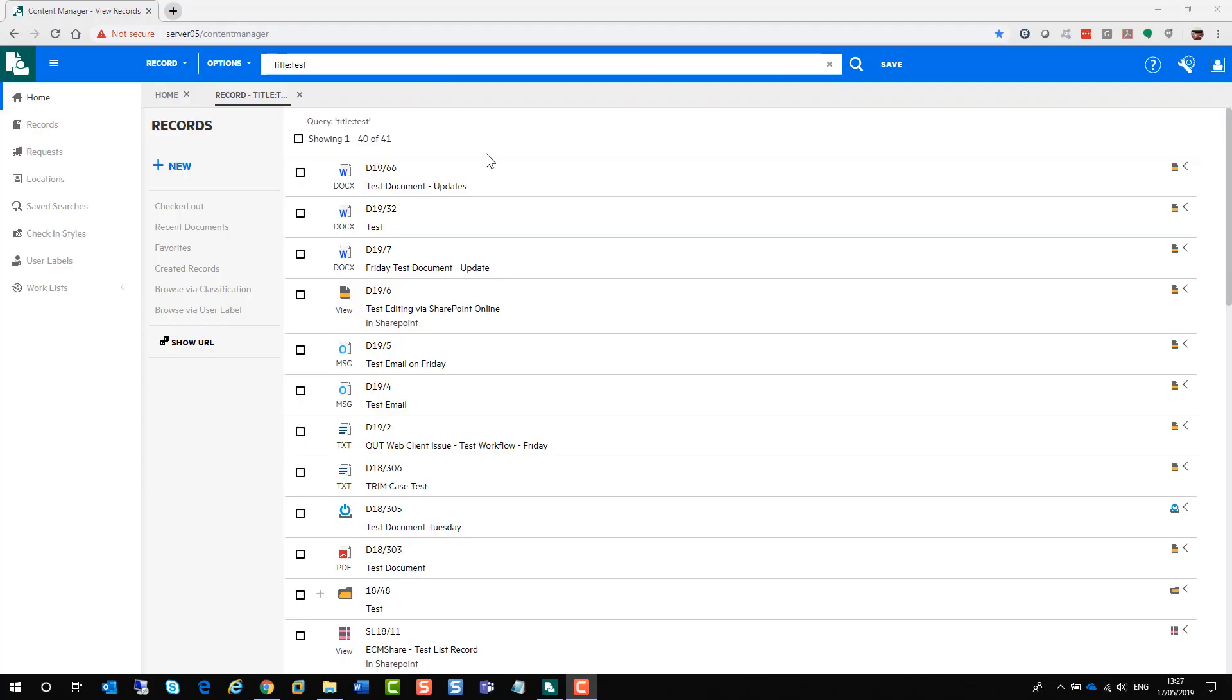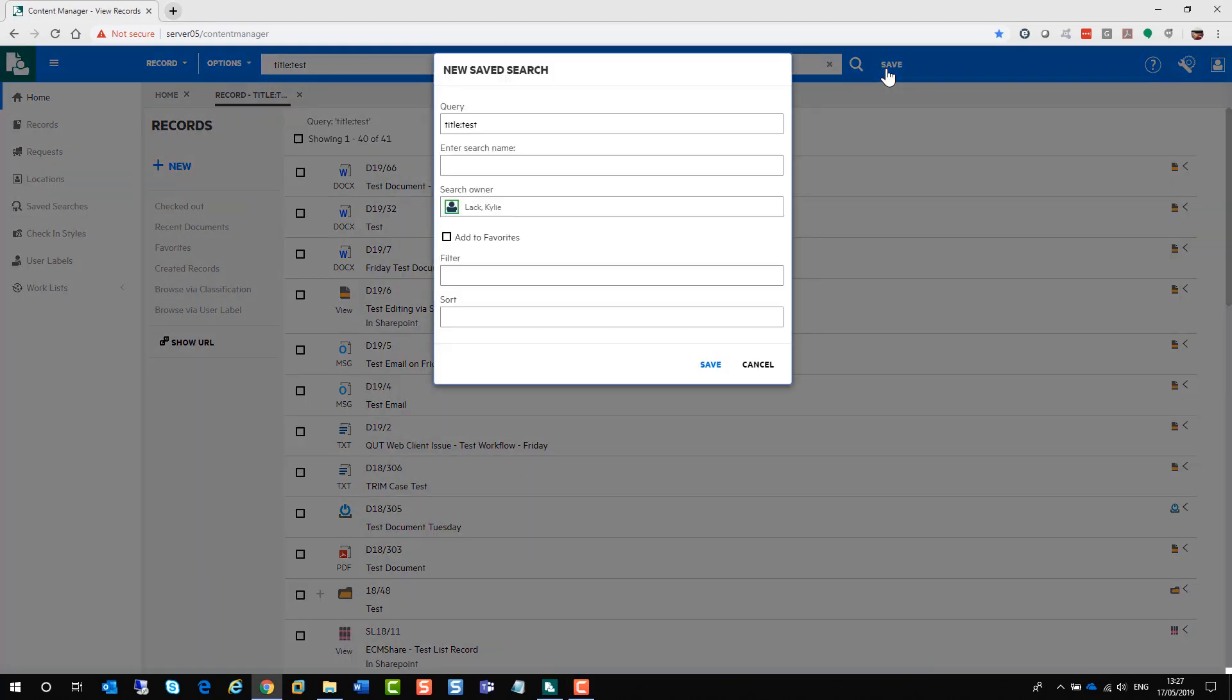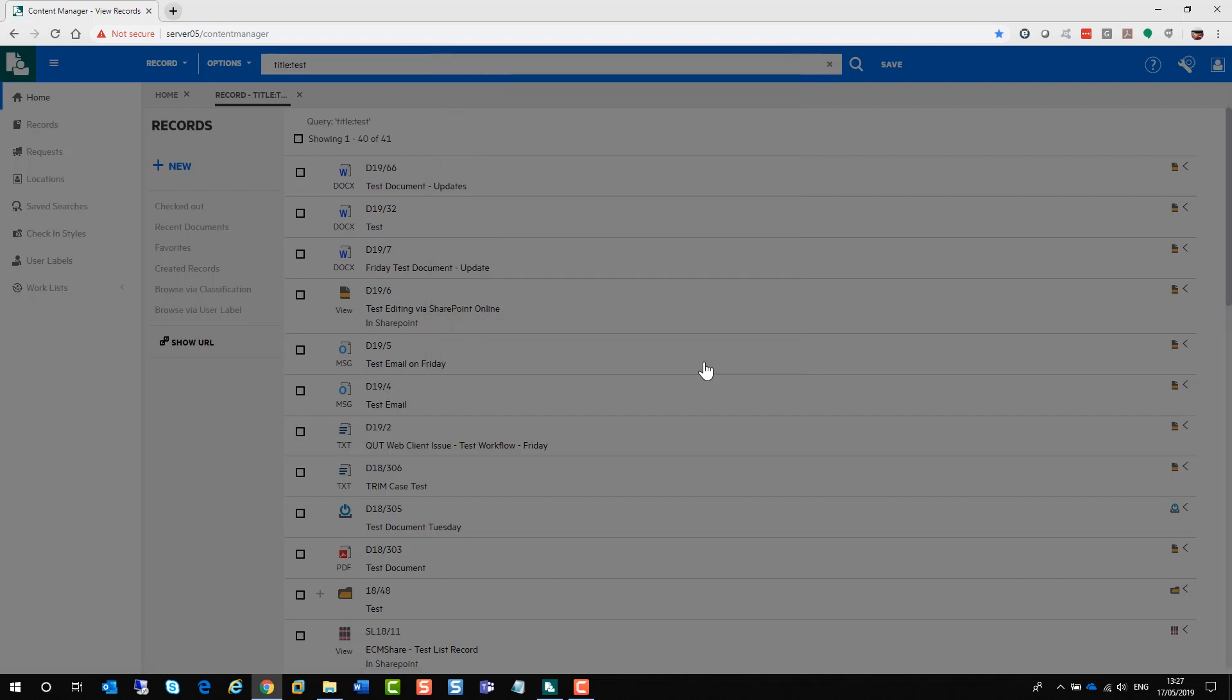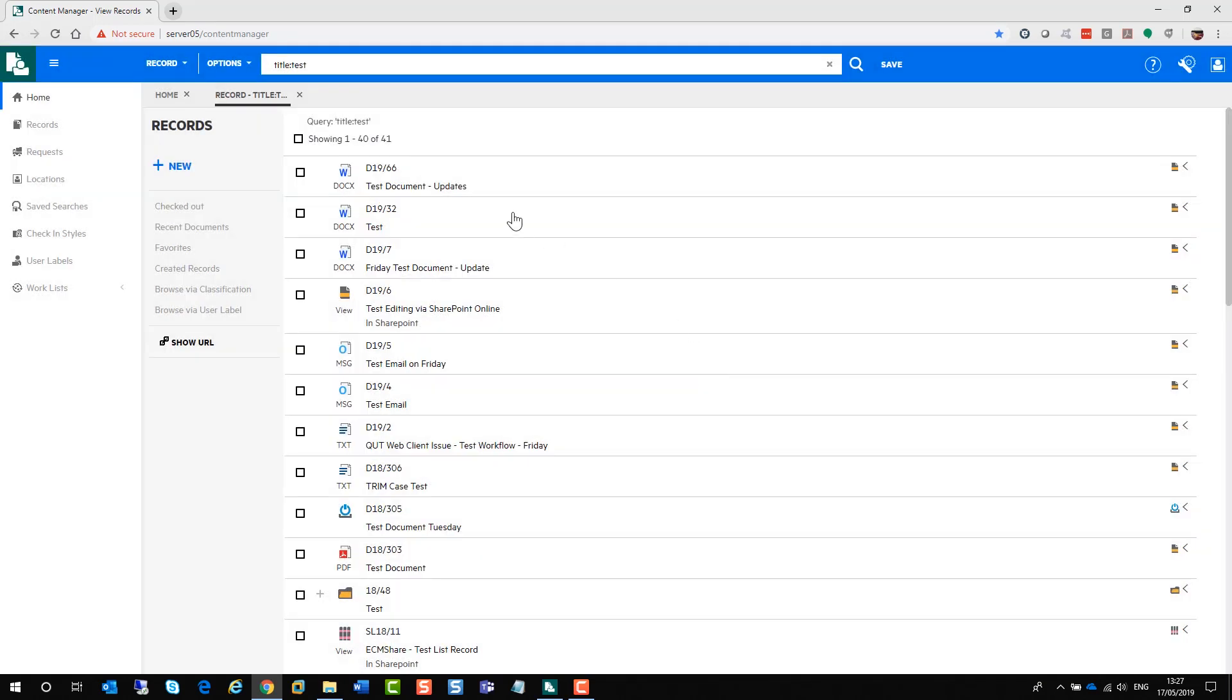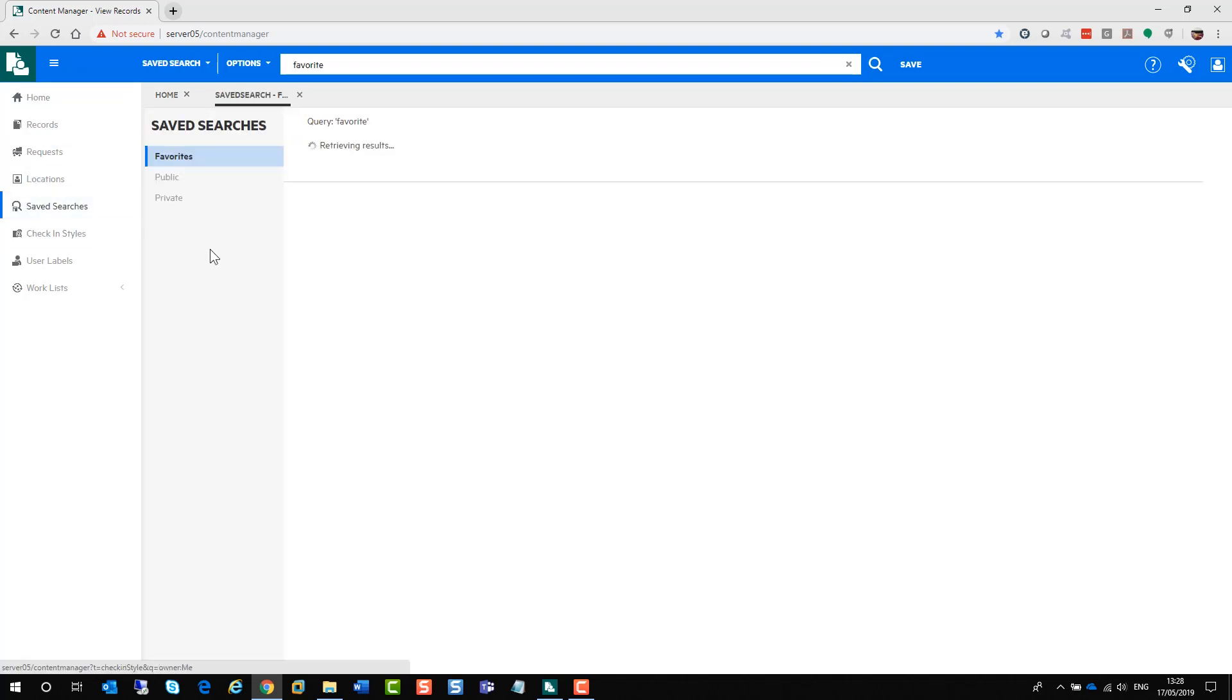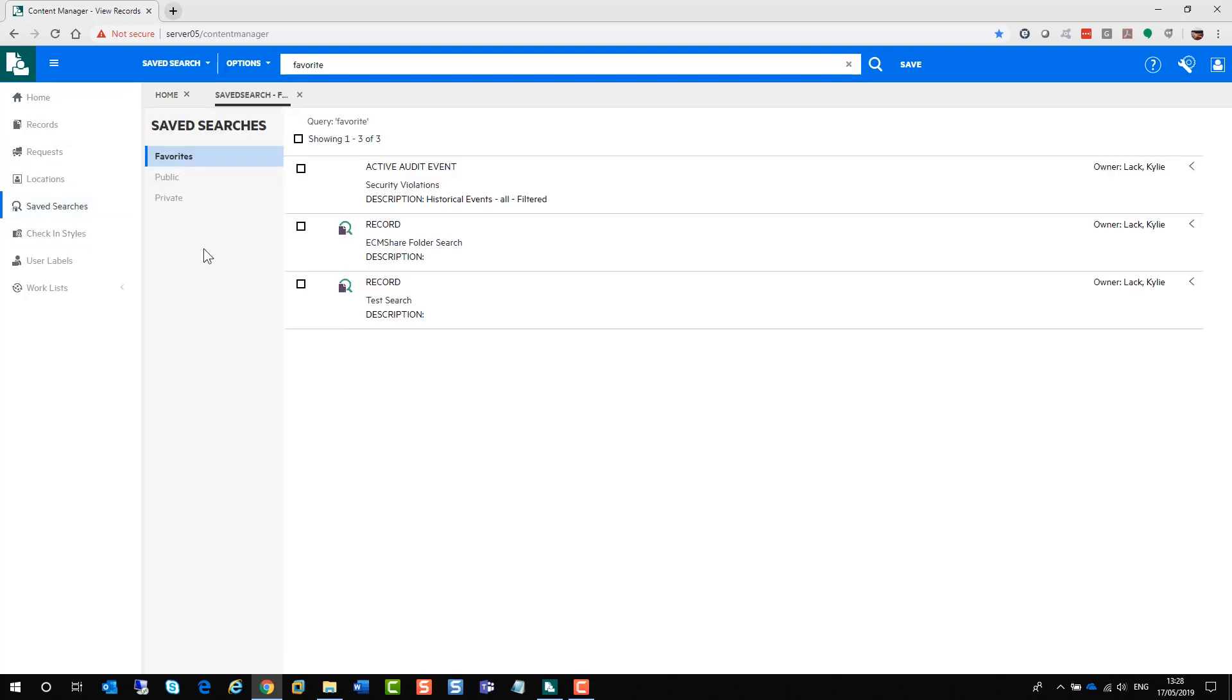If you want to save this search, to the right of the search query toolbar you will find save. The new save search window will appear. You have your query at the top. Give your search a name. You are the search owner by default. You can tick the box to add it to your favorites. And if there's any filter or sort information available for the search, they will be populated in those fields there and just save it.